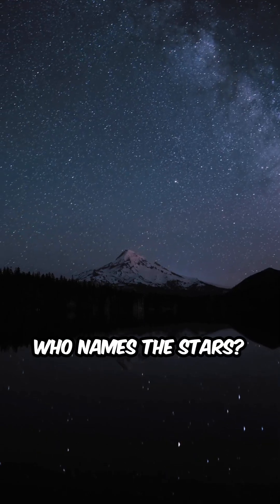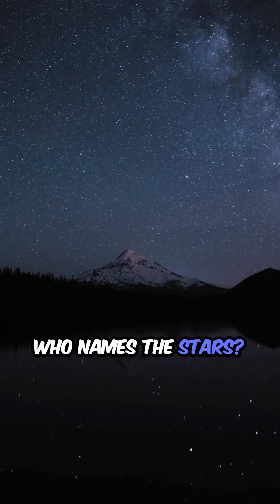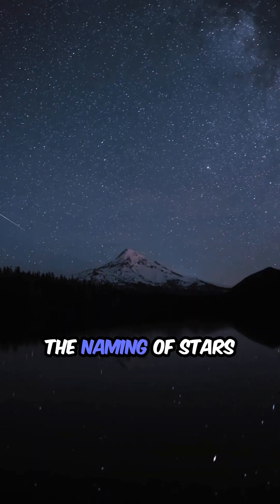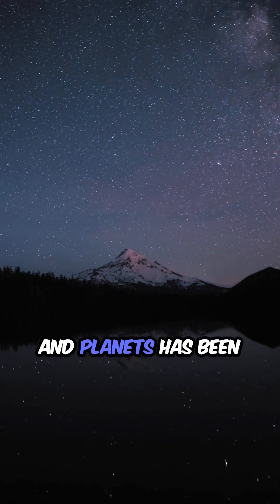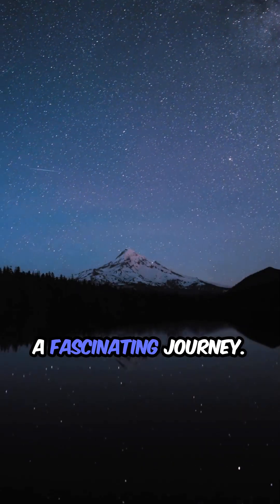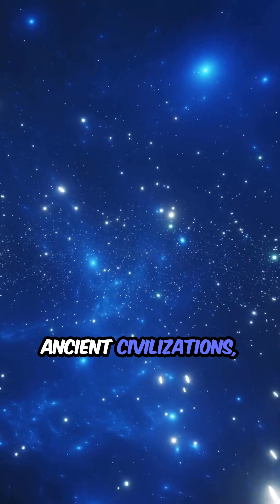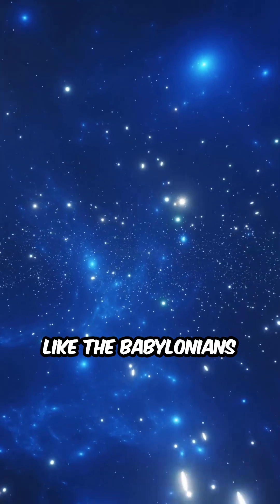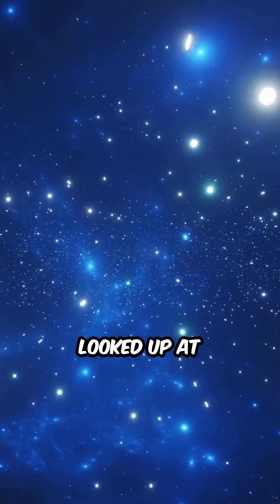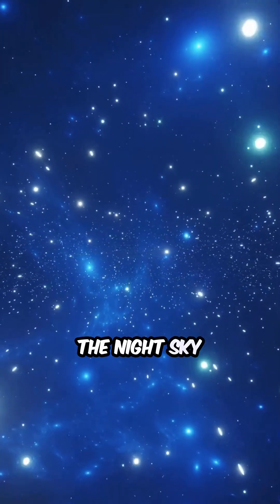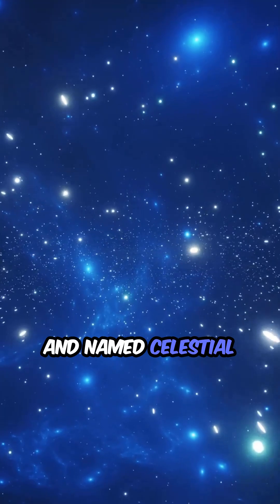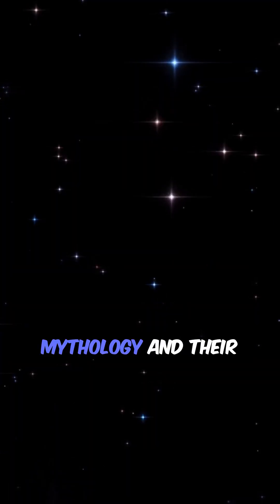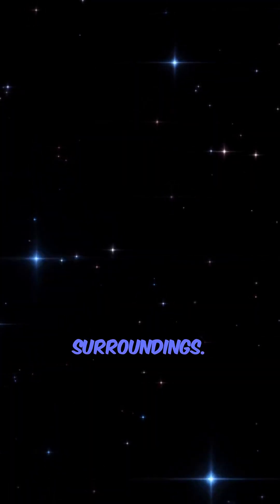Have you ever wondered who names the stars? Throughout history, the naming of stars and planets has been a fascinating journey. Ancient civilizations, like the Babylonians and Greeks, looked up at the night sky and named celestial bodies based on mythology and their surroundings.